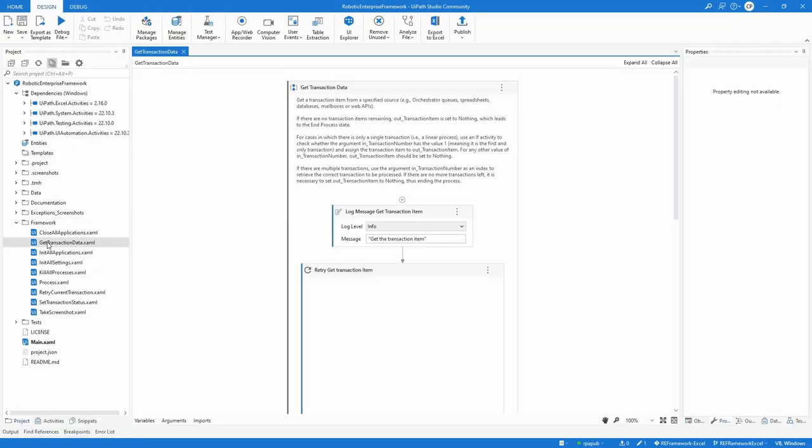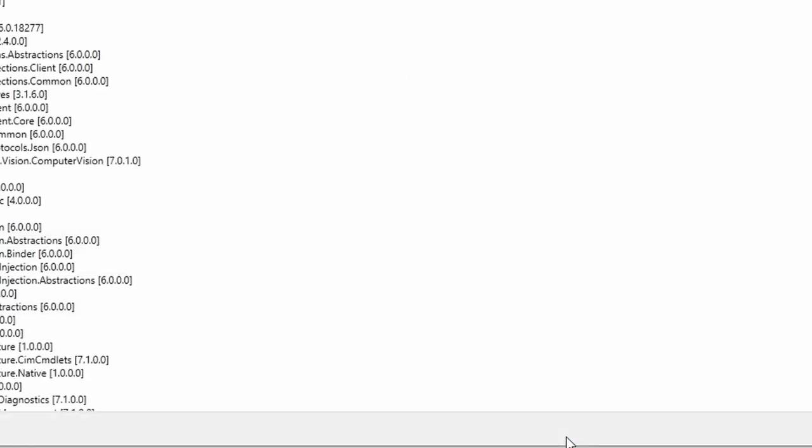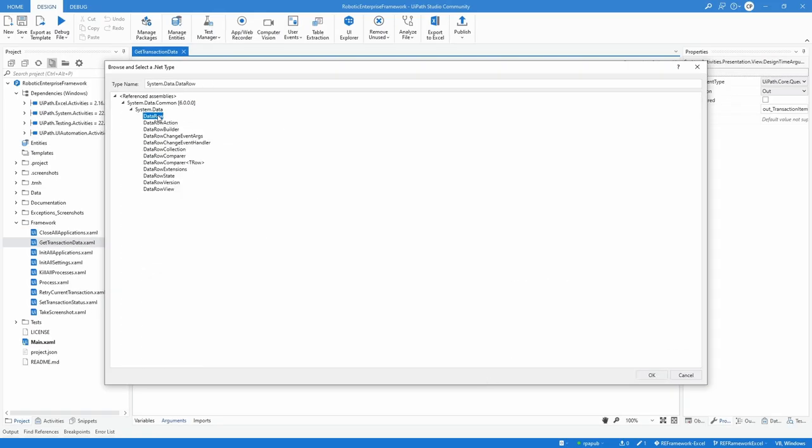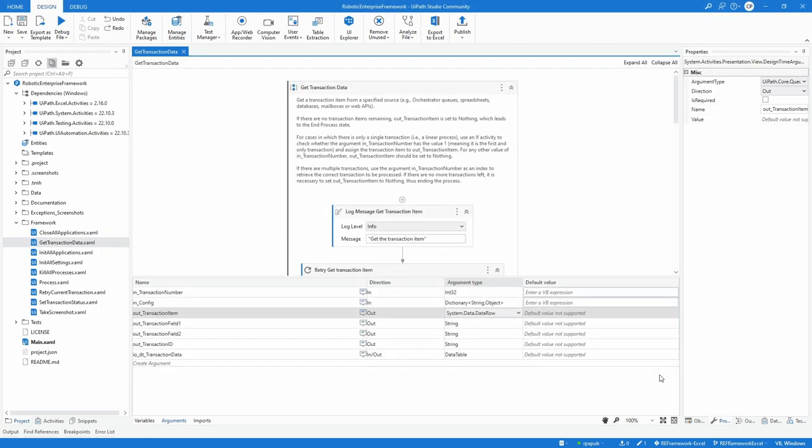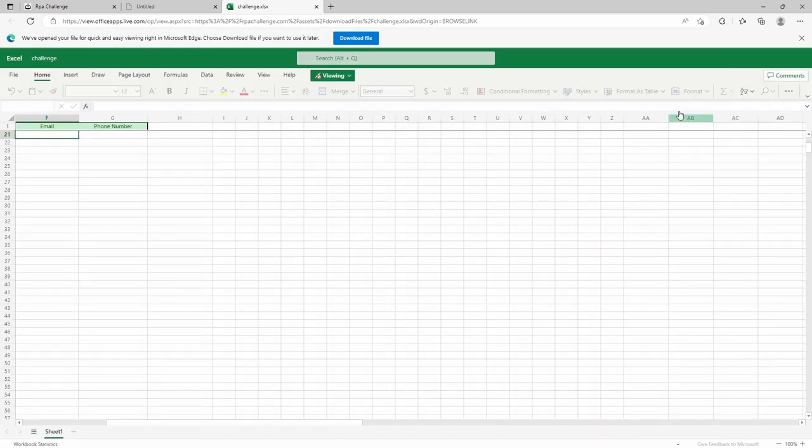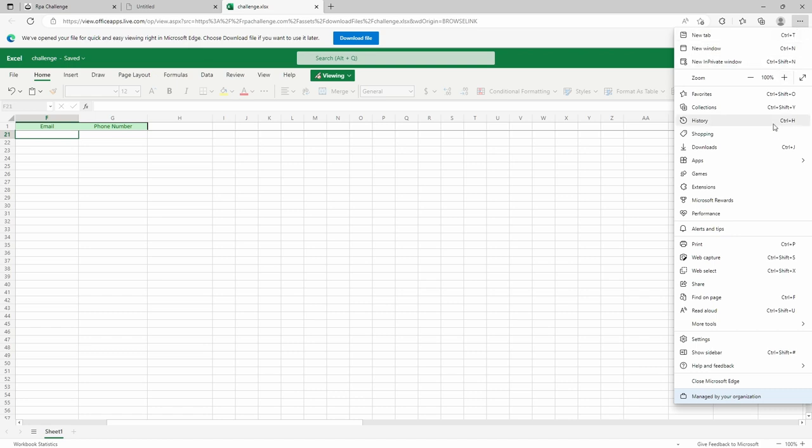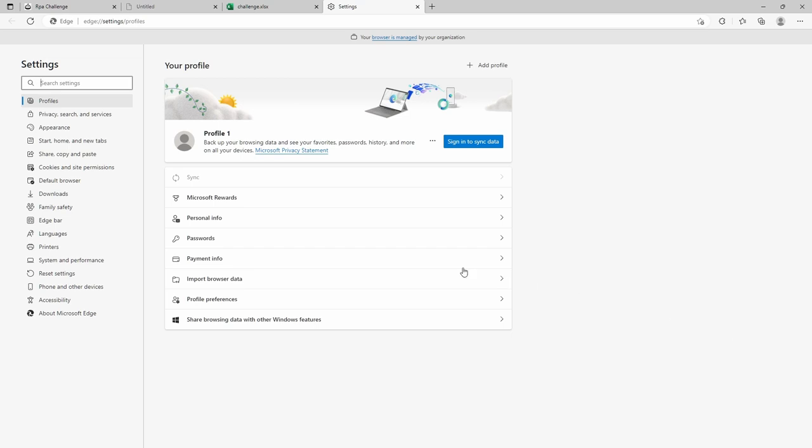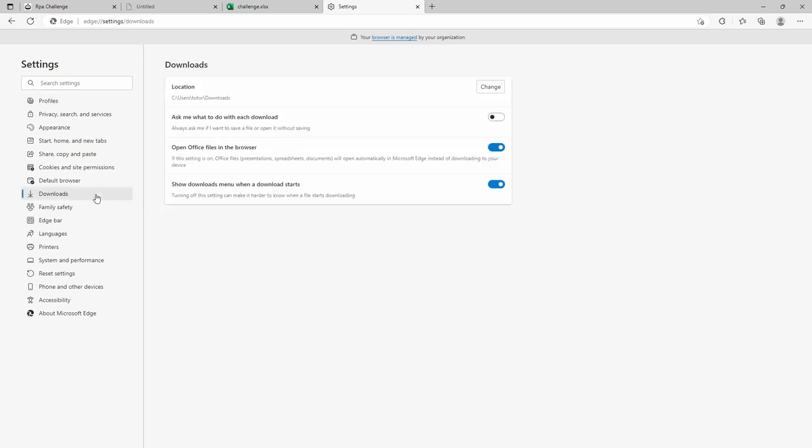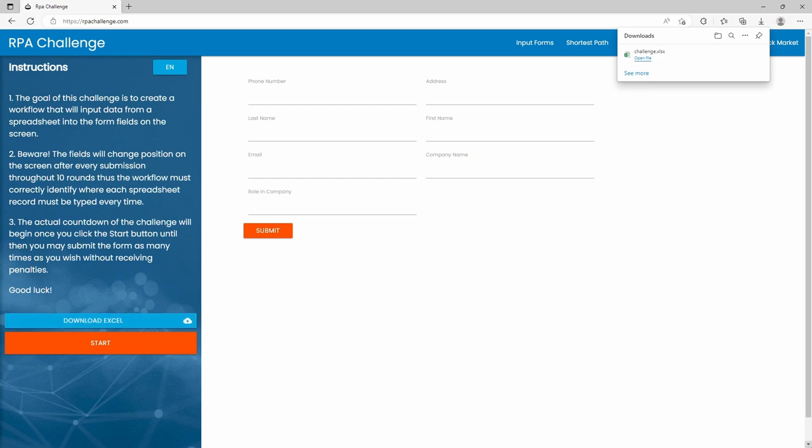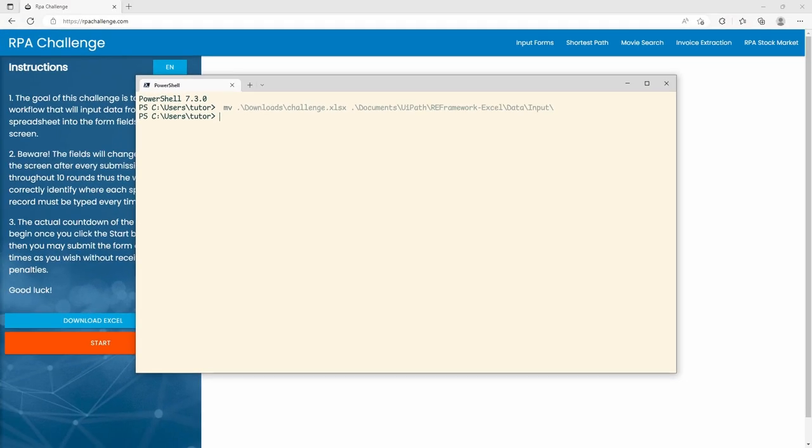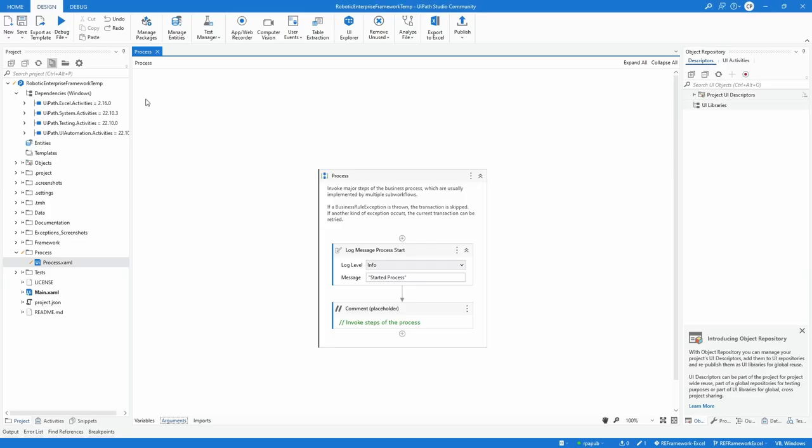From the project panel, open getTransactionData.xaml and change the argument out_transaction_item type from queue item to data row. To obtain a placeholder file to implement reading input data in an excel file against, go to rpa-challenge.com and click Download Excel. Here the browser Edge is used and opens by default an Office Online version instead of downloading the file. To fix this, click the horizontal ellipsis, open Settings, go to Downloads and set OpenOffice Files in the browser to False. While in the settings, take note of the download location. Now the click on rpa-challenge.com on the Download Excel button will place the input data on the local file system.